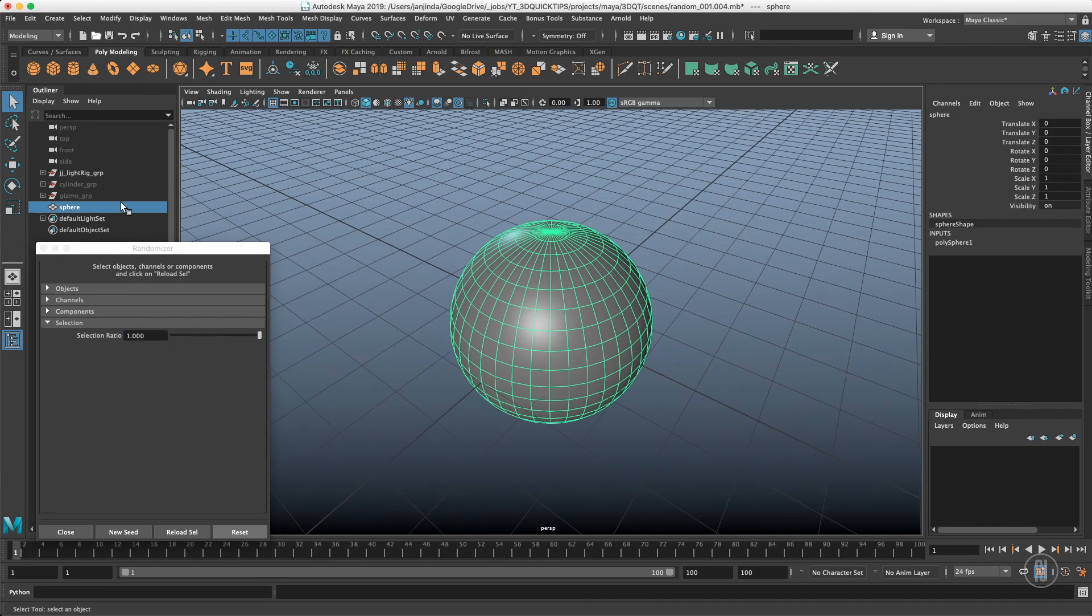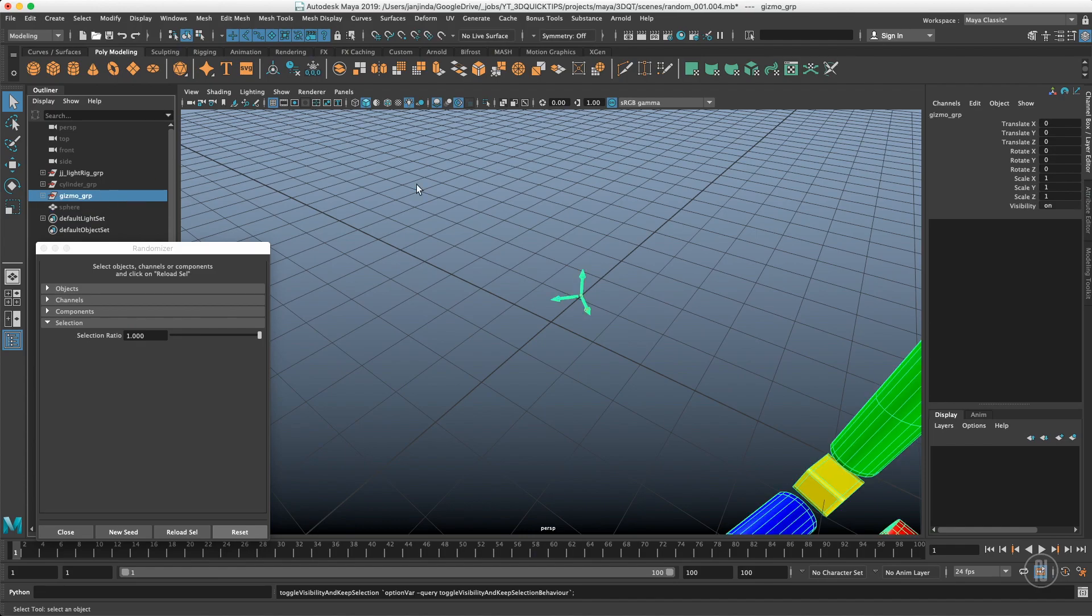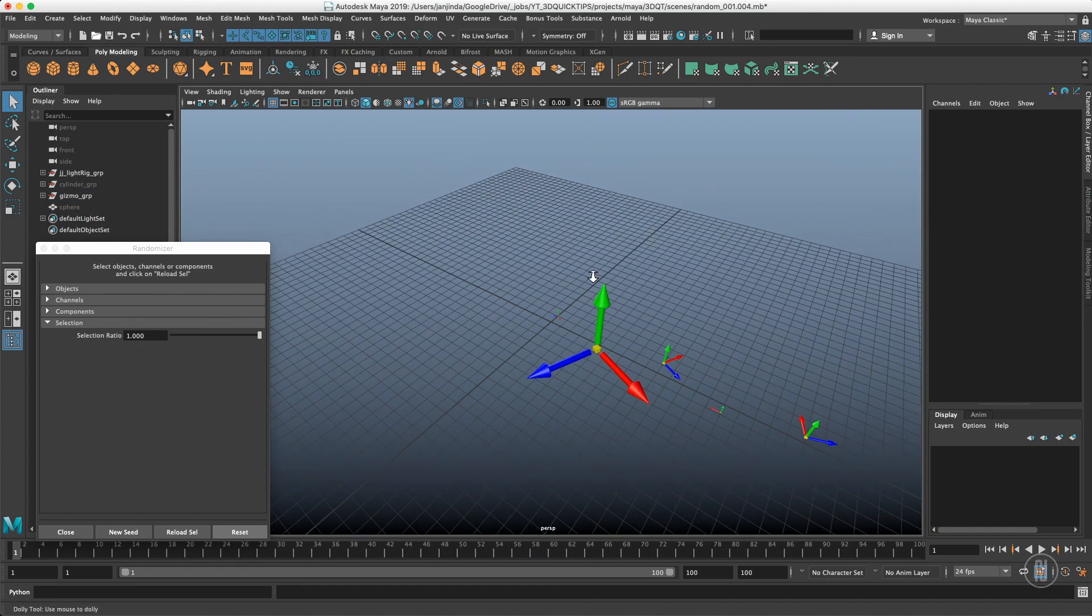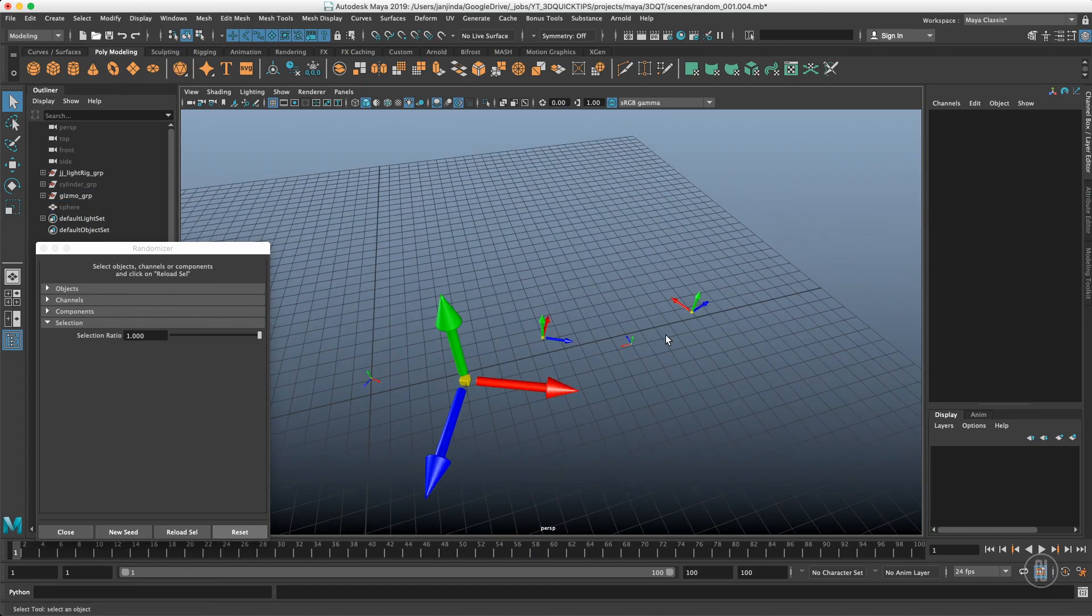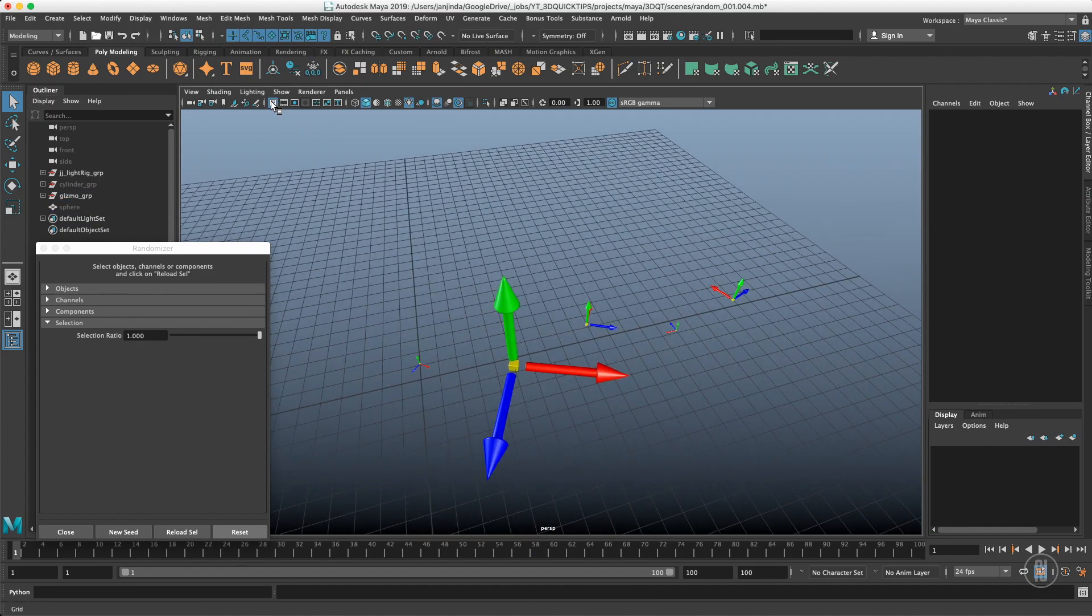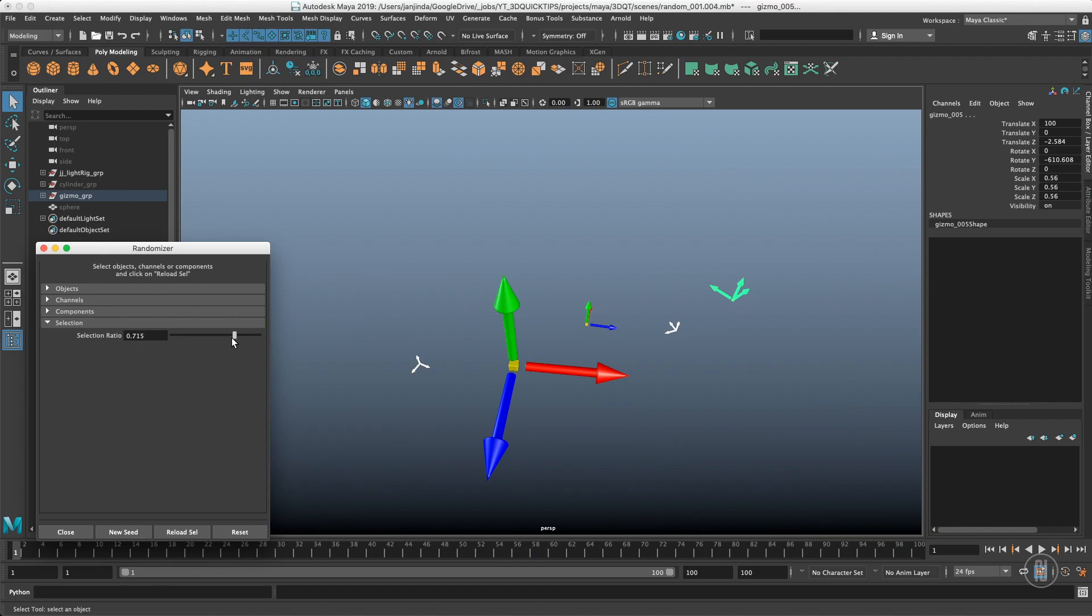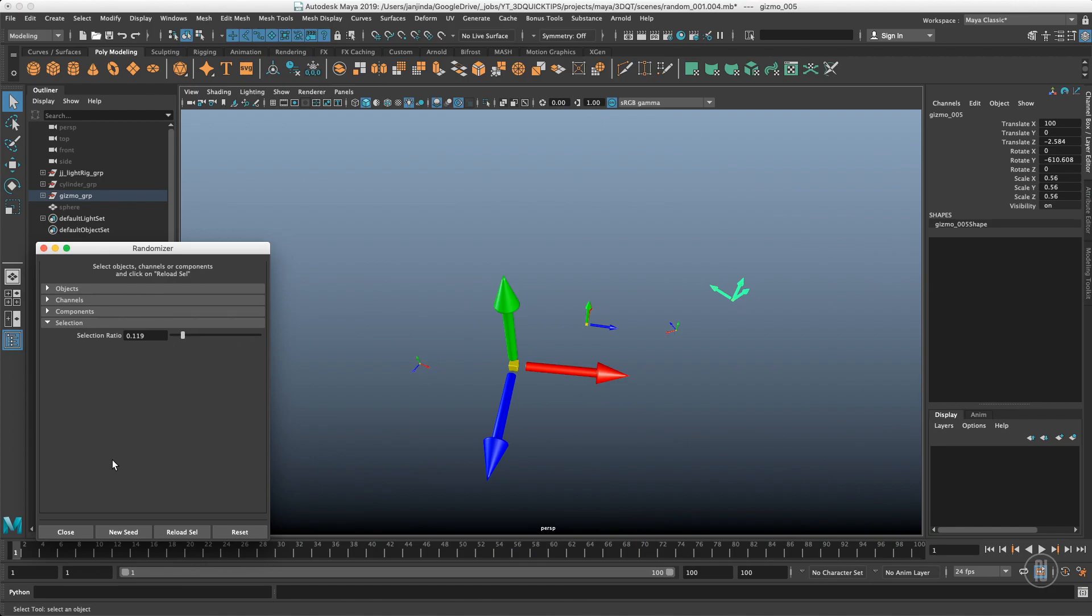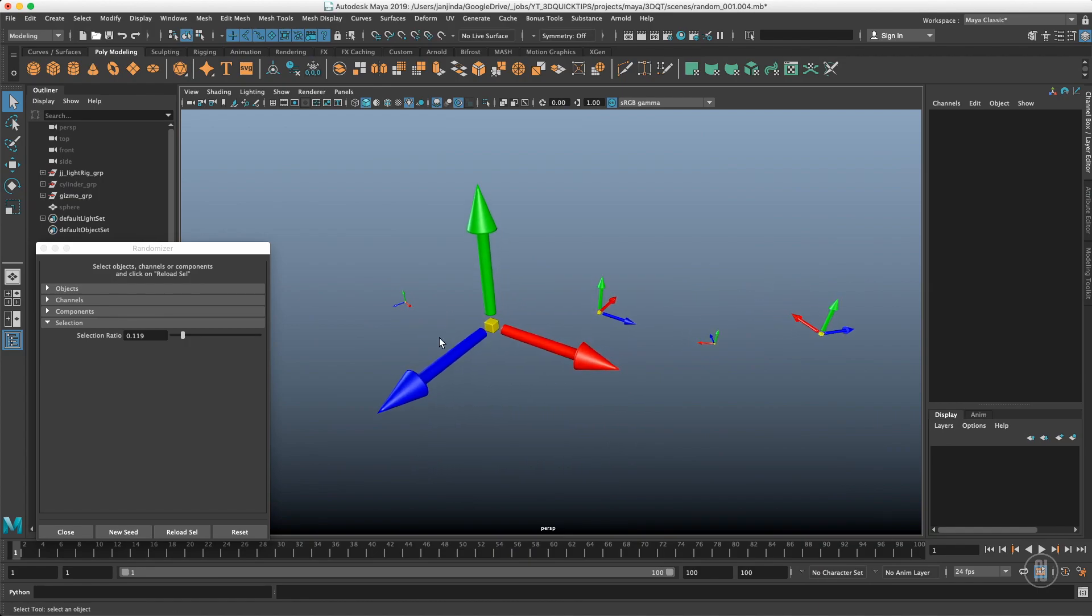This works with vertices and objects. So if I have these gizmos here, select them, reload selection, I have 100% right now. If I slide the slider down, I'm at 55%, and 10% of the objects from the previous stored selection.